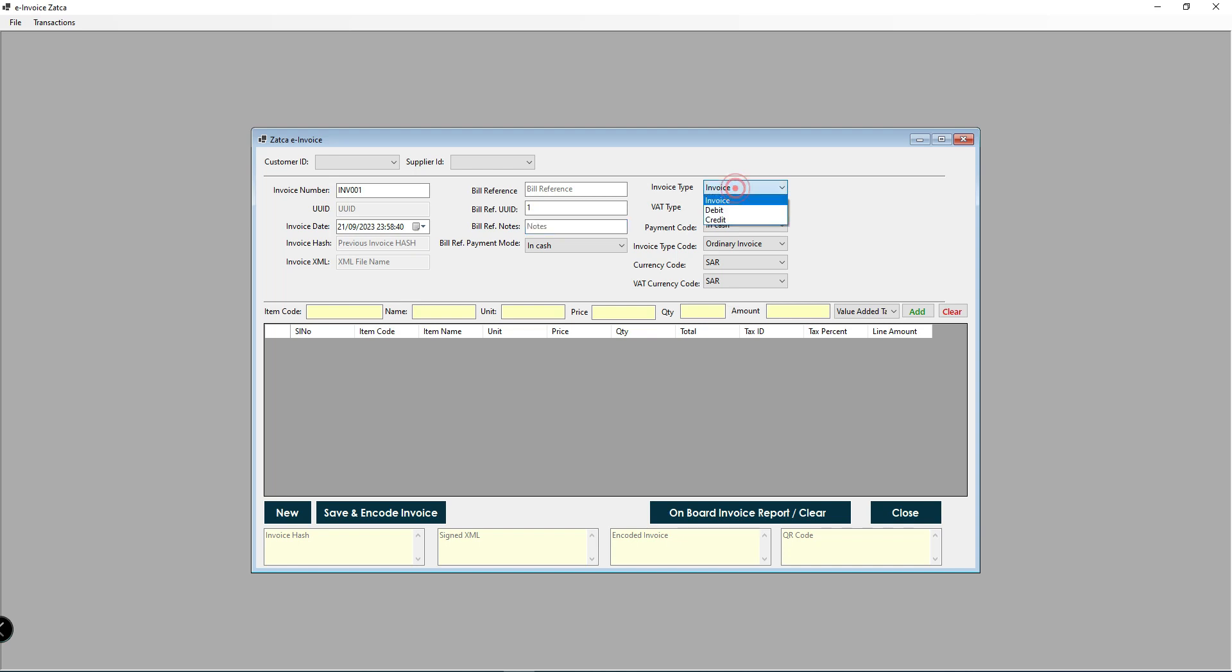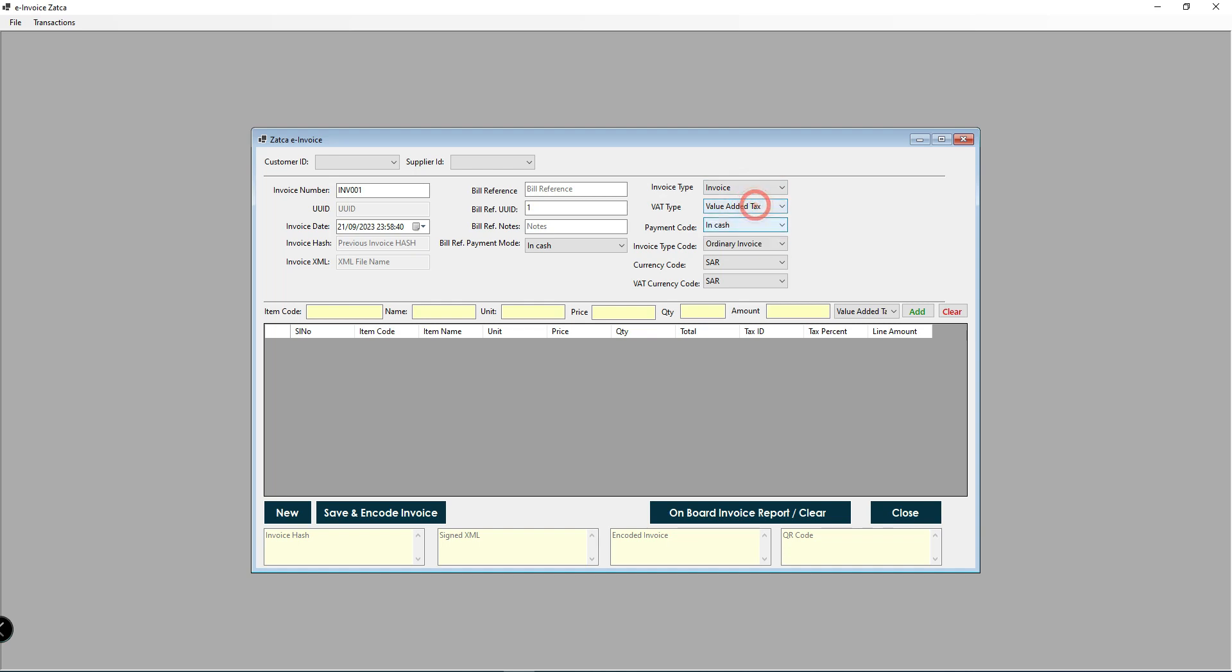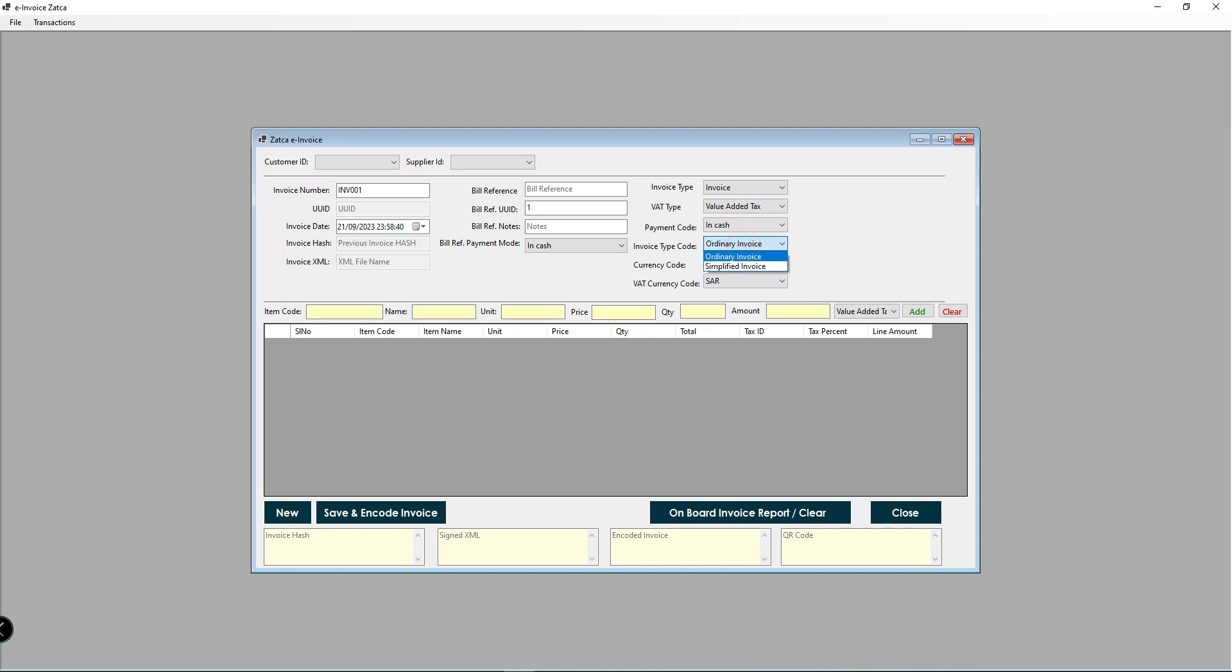Select the invoice type, the tax type, payment mode, invoice type code - whether it is a standard invoice or simplified invoice, country code, country currency code, and VAT currency code. This is the invoice header information.